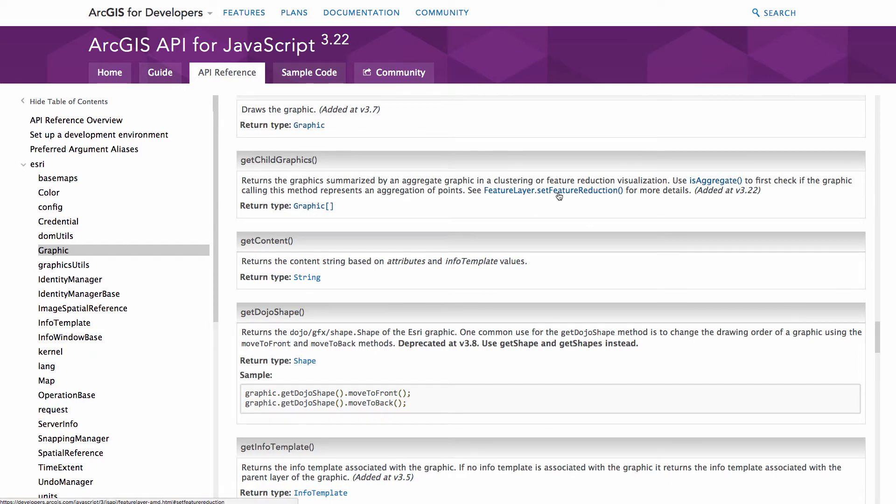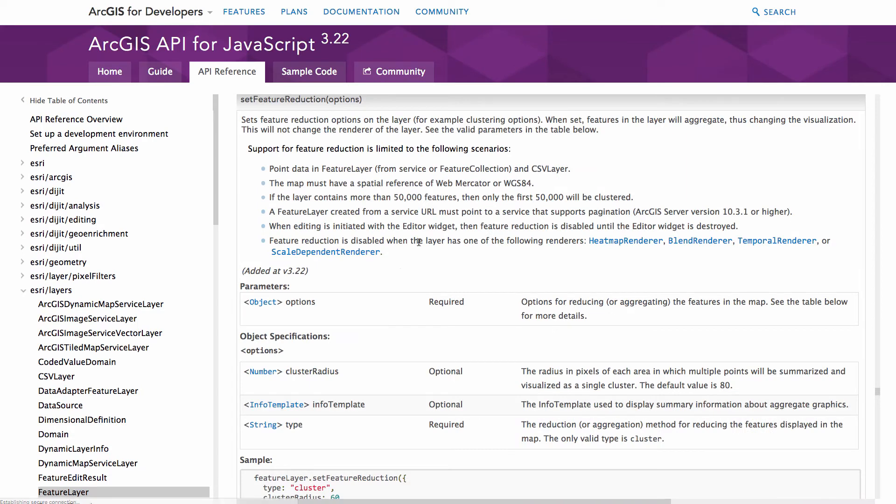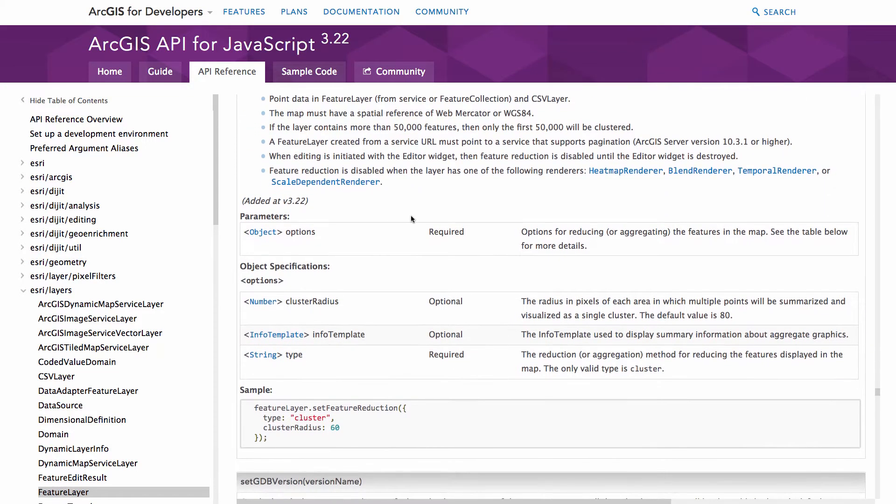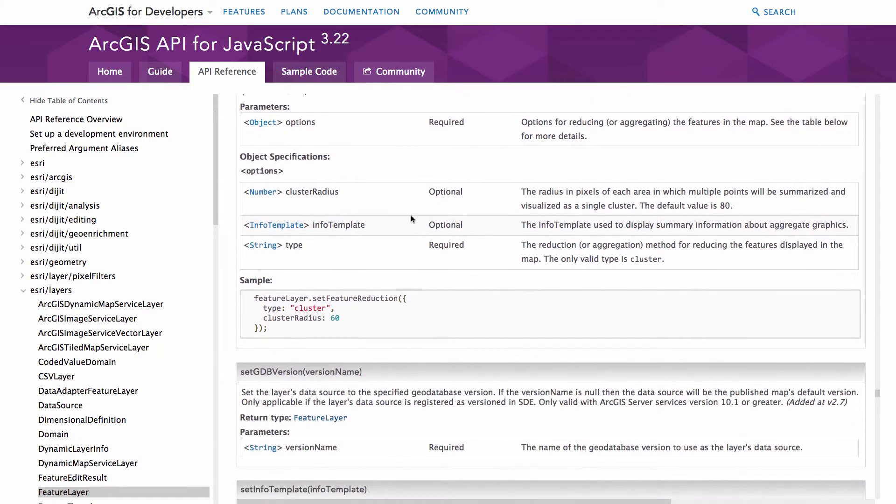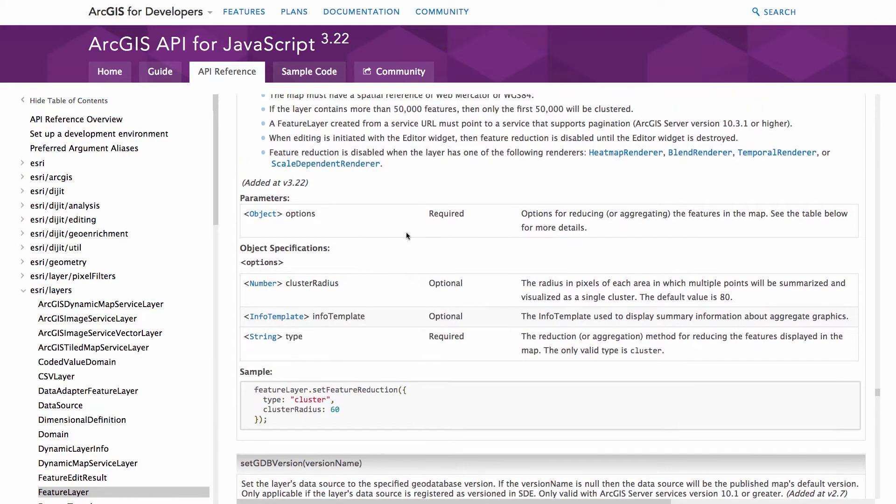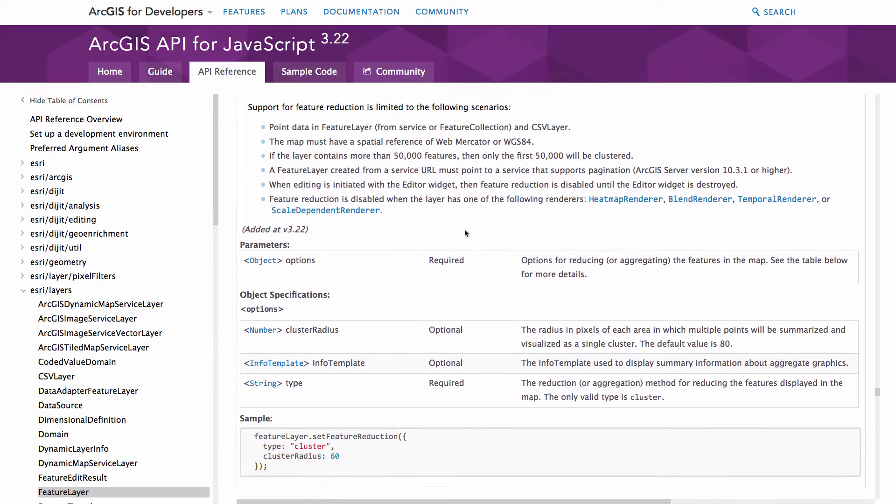You may also want to check out documentation on the set feature reduction capabilities, and this is how you can enable the clustering inside of your own applications. So maybe if you decide not to do it inside of the map viewer in ArcGIS Online, you want to do it manually. You can do that and it gives you some documentation on how to do that here. It also explains some of the limitations applied to that.